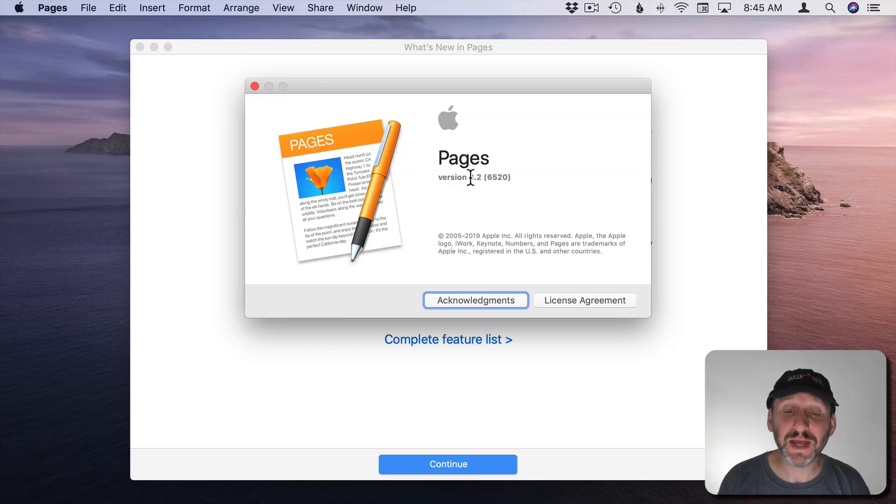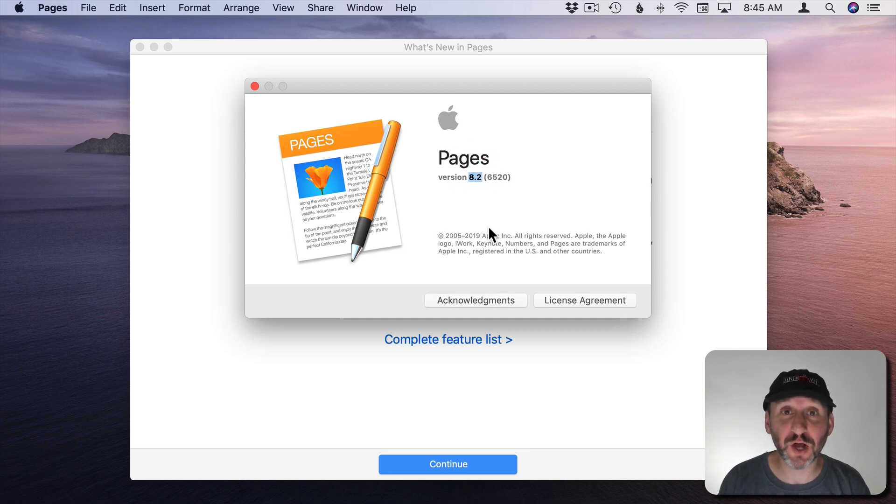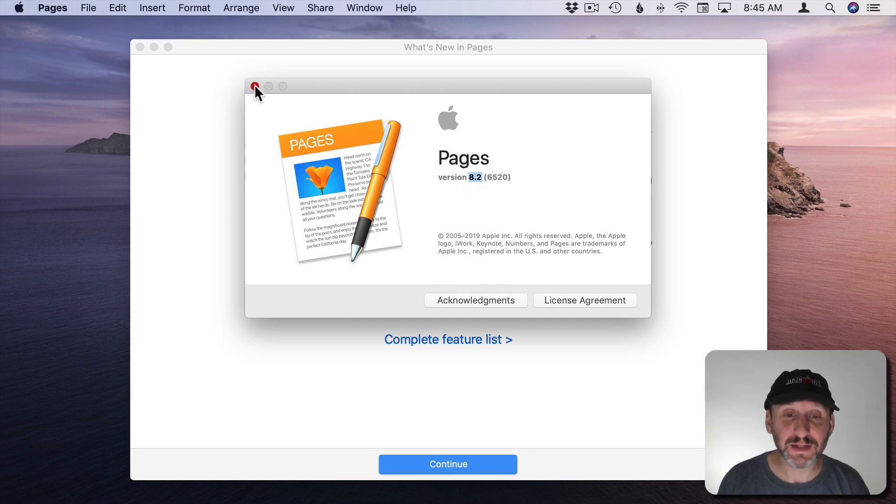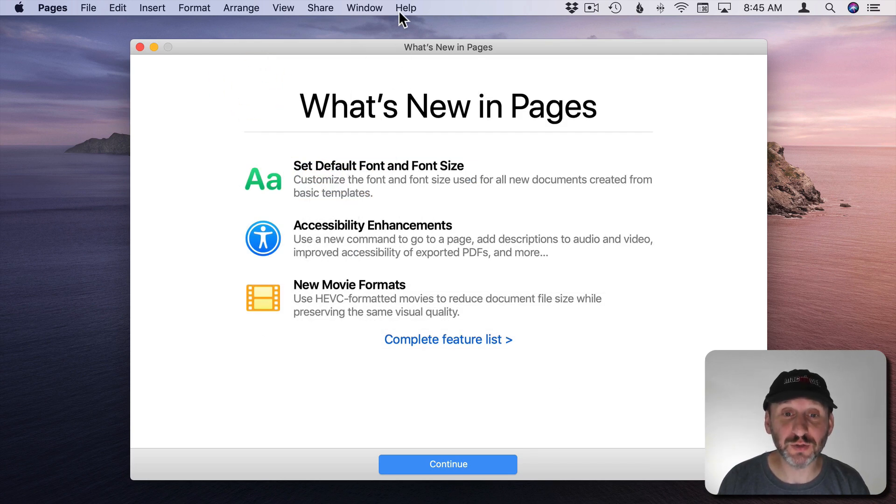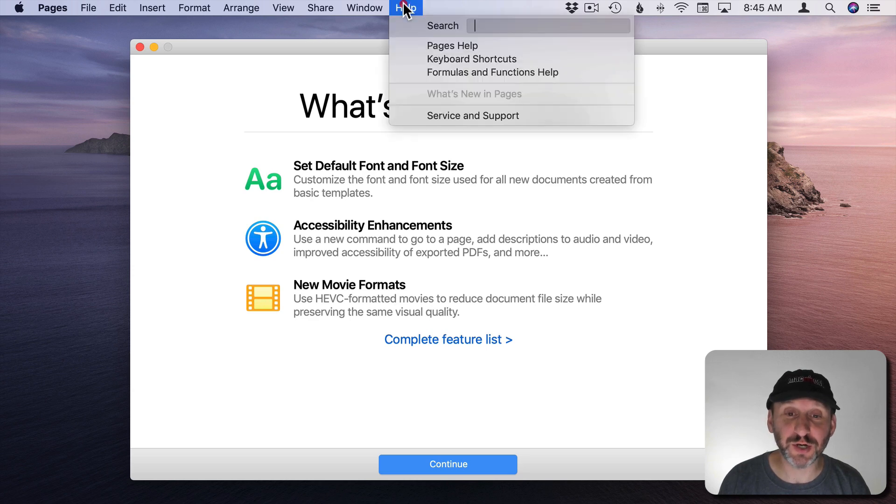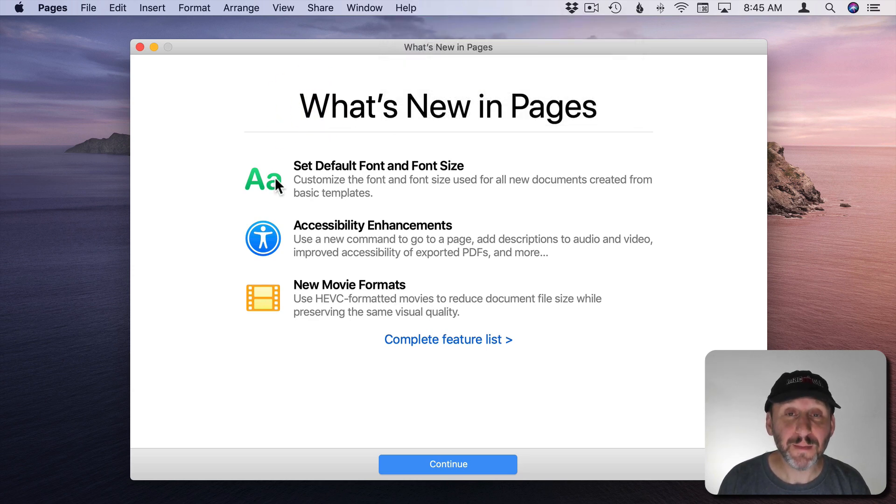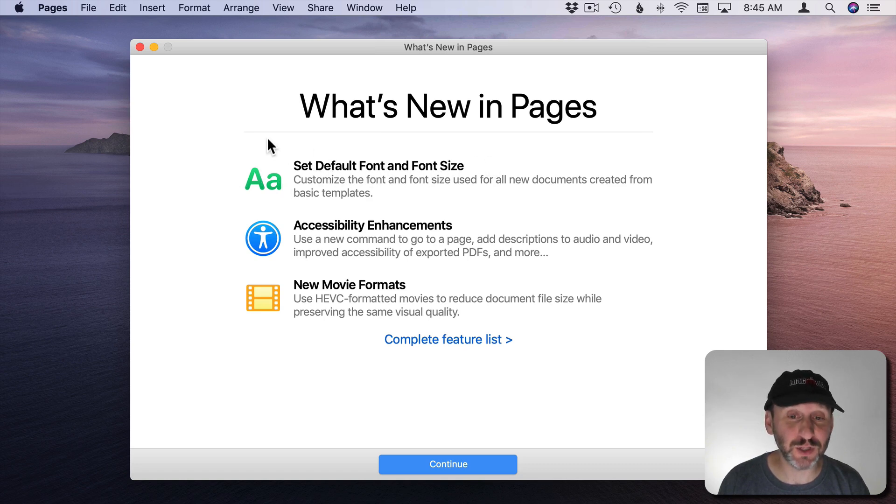So we're looking at Pages version 8.2 for Mac which was released on September 30th. This version has some new features. You'll see this pop up the first time that you launch Pages 8.2, but you can also go to Help and then What's New in Pages. The main new feature here is Set Default Font and Font Size. That's what we're going to look at.